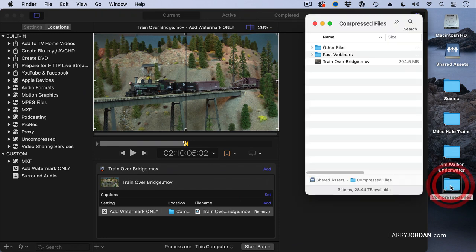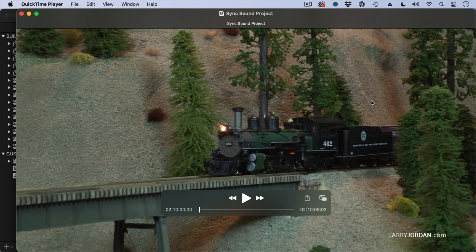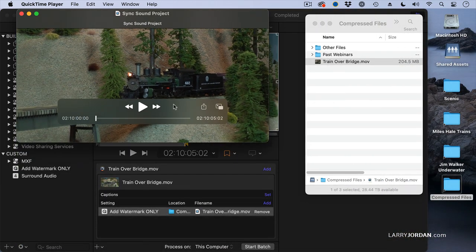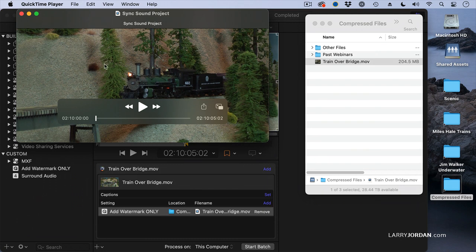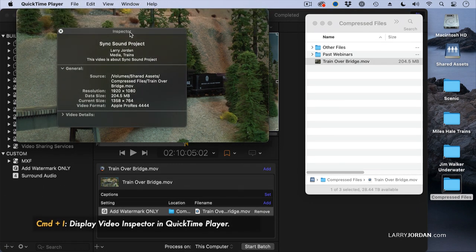We'll go to Compressed Files. There's our train over bridge and making it smaller. We see that there's our timecode. We haven't changed that. Command-I to show the inspector.